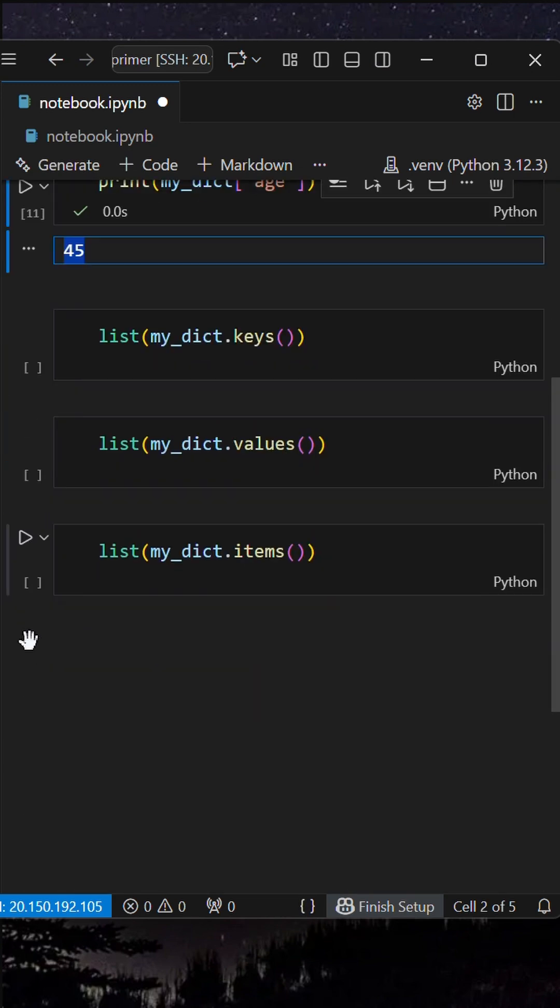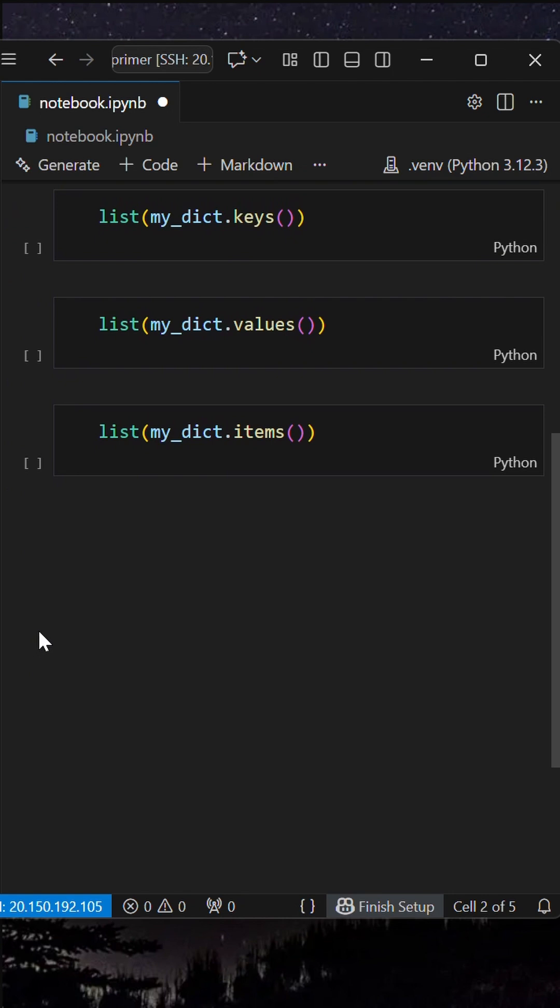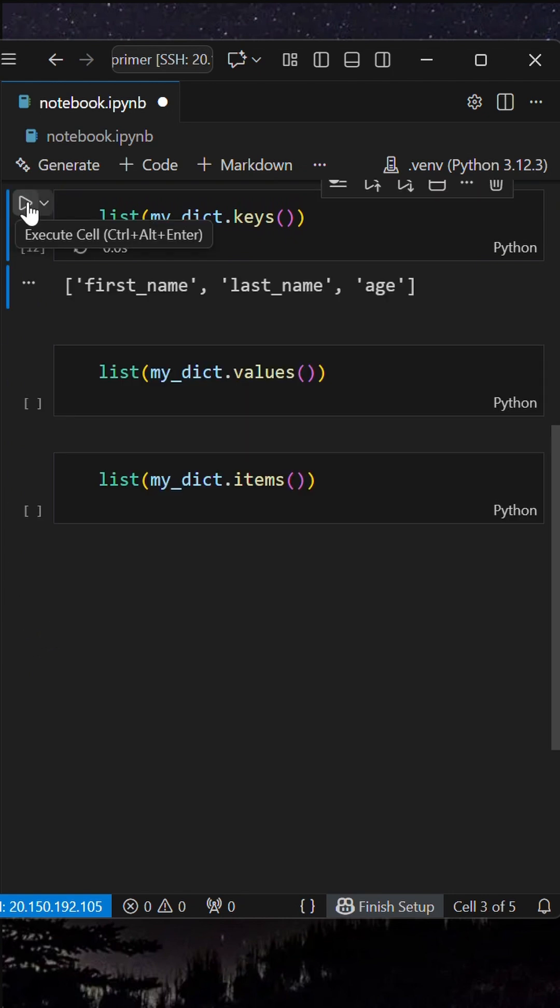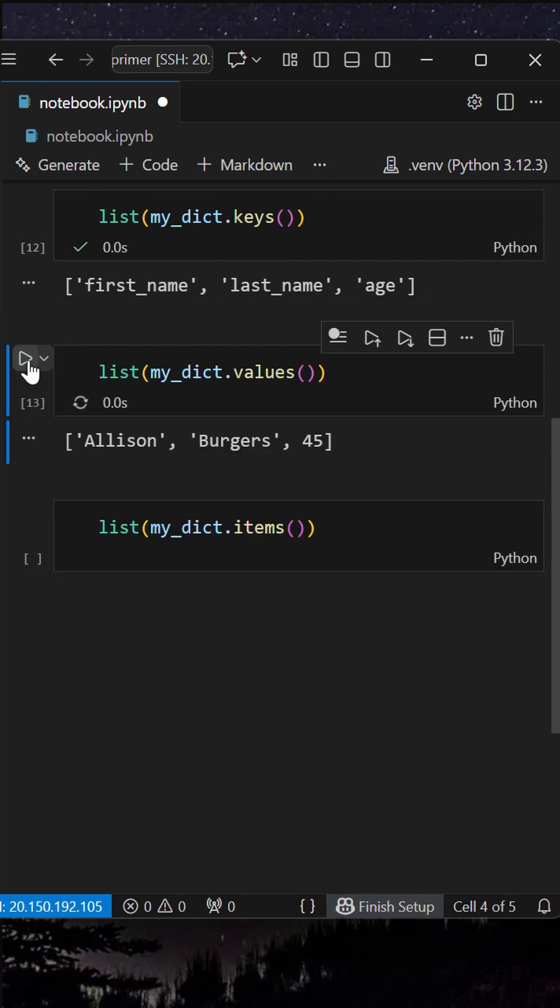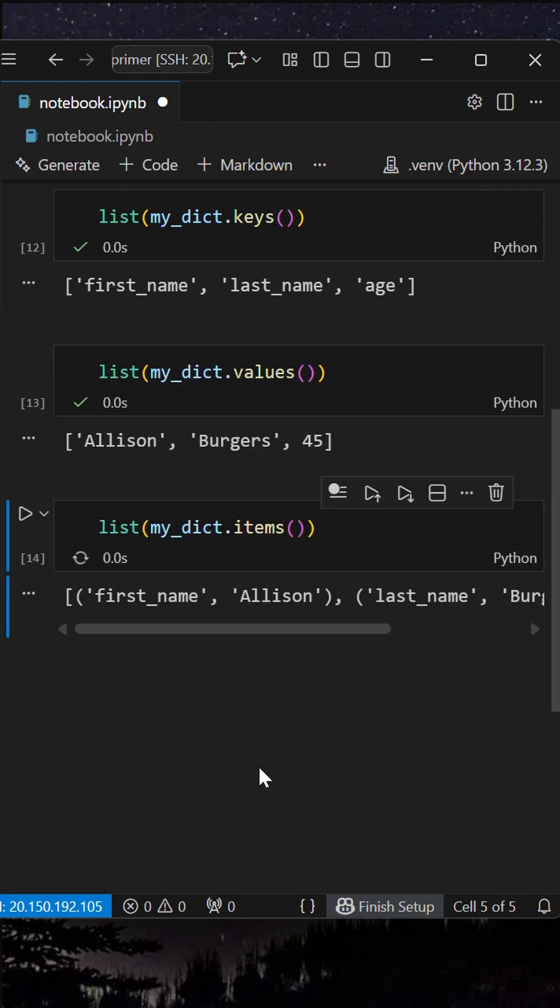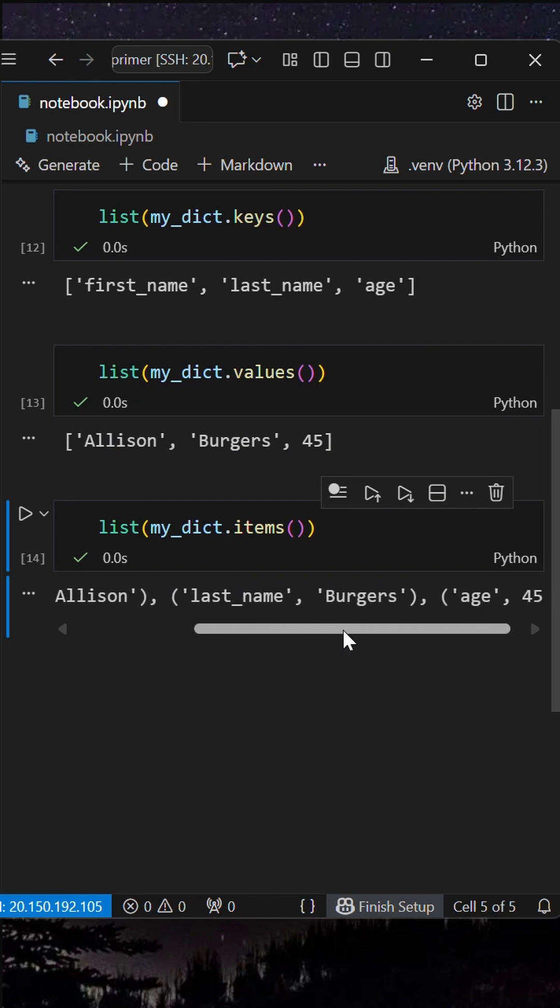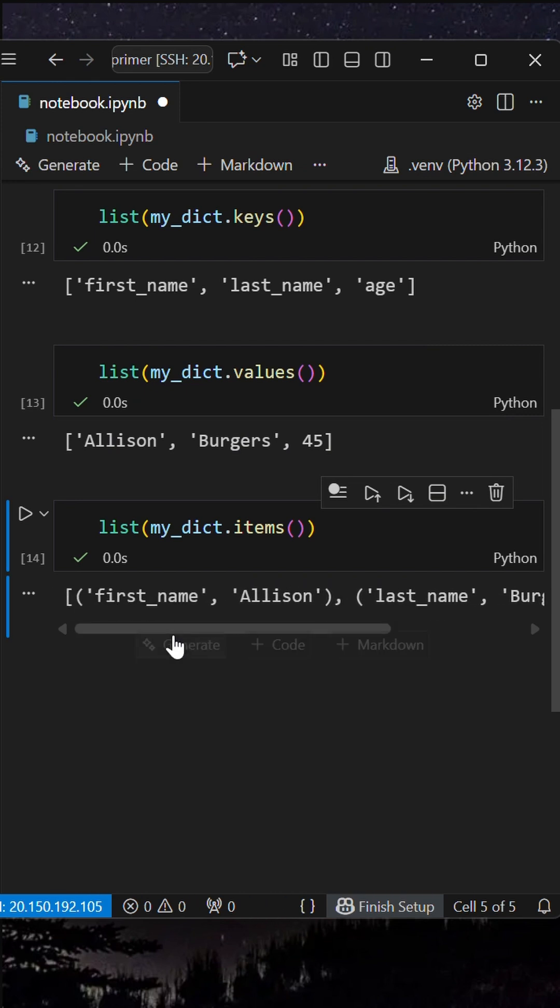As dict is also a class, it comes with inbuilt functions. You can use .keys function to list the keys, .values to list the values, and .items to return each key-value pair as a tuple. These functions will be very useful while you iterate over a dict.